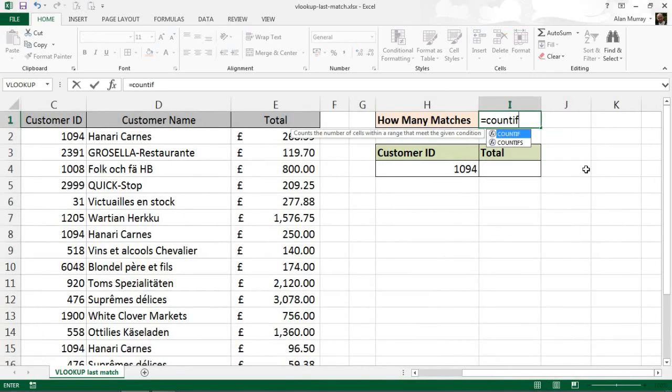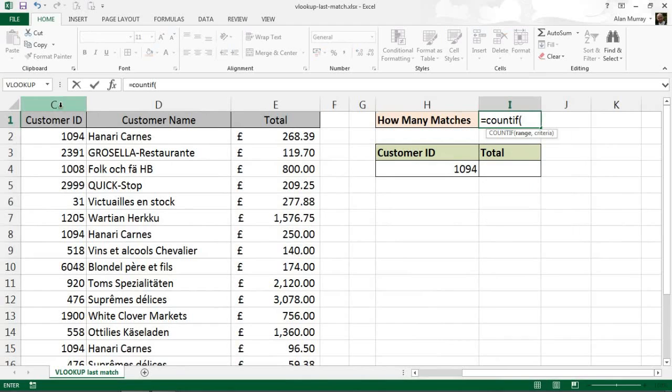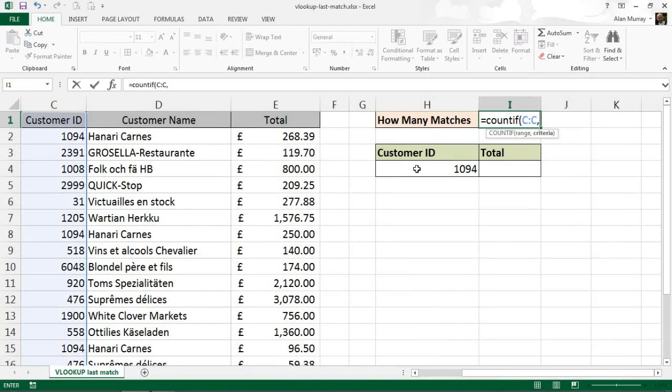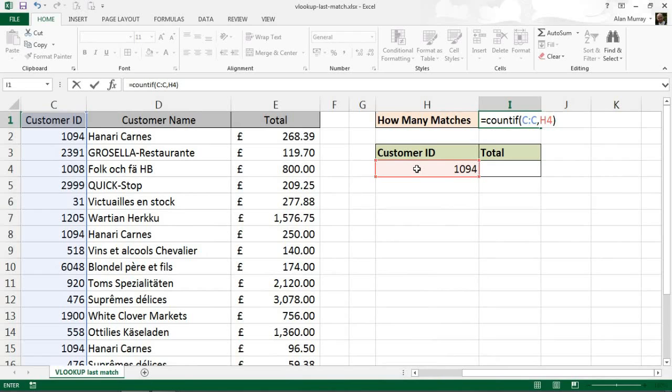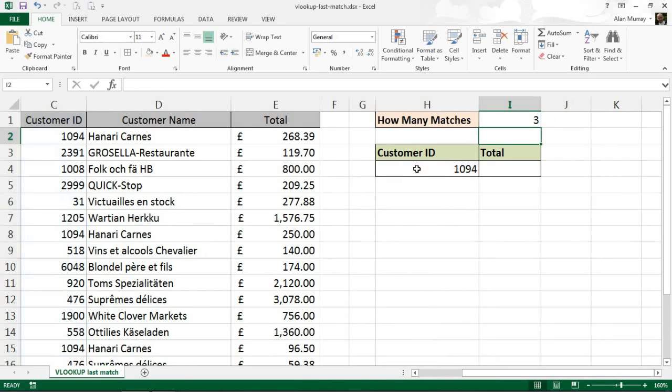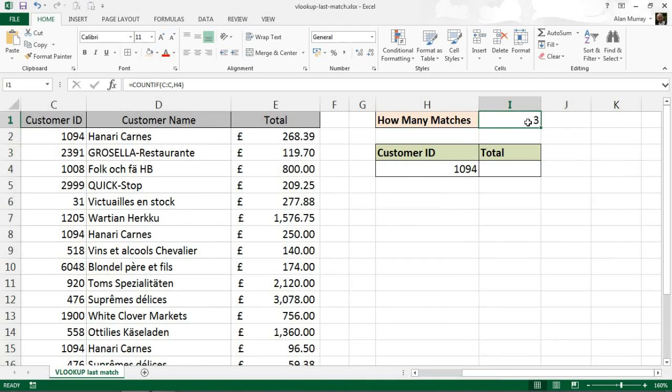So if I zoom in on cell I1 for a moment to make it easier to see on our screen, I'm going to put a COUNTIF function in there to count column C every occurrence of H4, the ID I'm looking for. So if I run that, that should just tell me that 1094 occurs three times, which we know as being true. And that will work as when we do the VLOOKUP, I'm trying to find out the third instance, i.e., the last one.